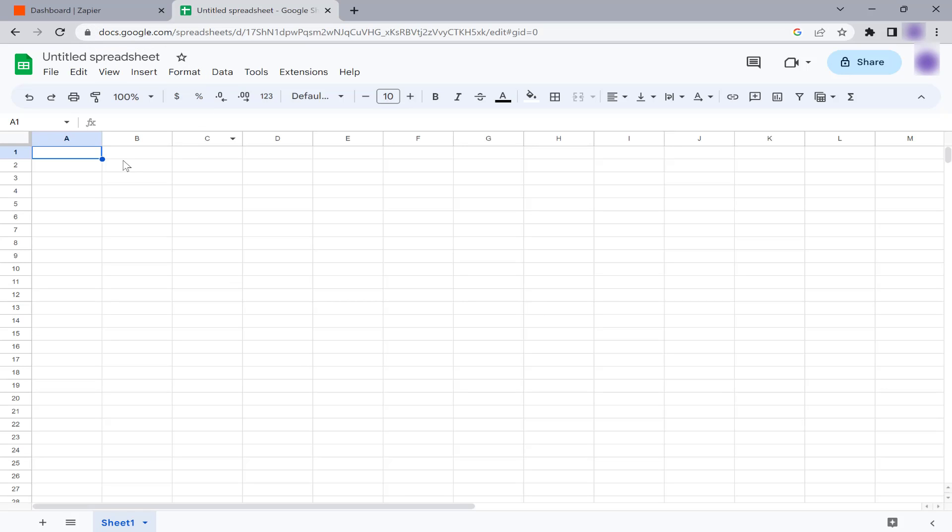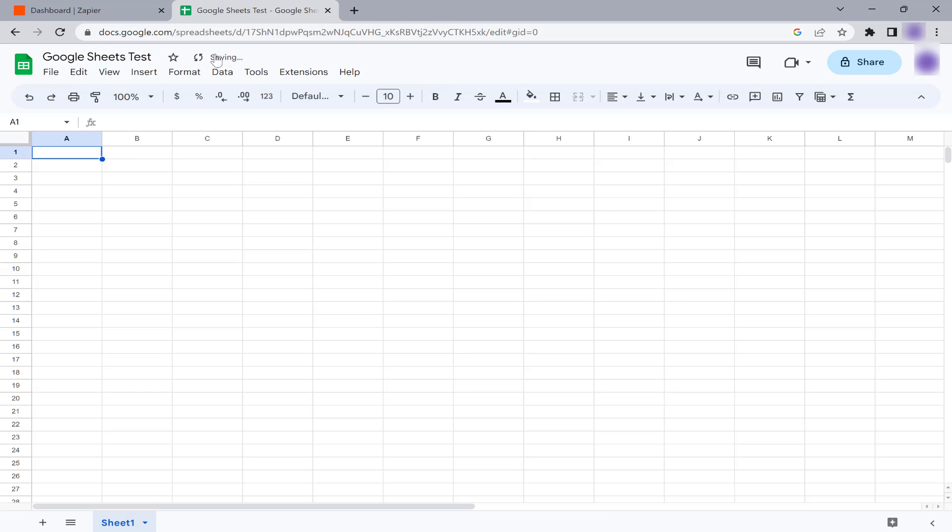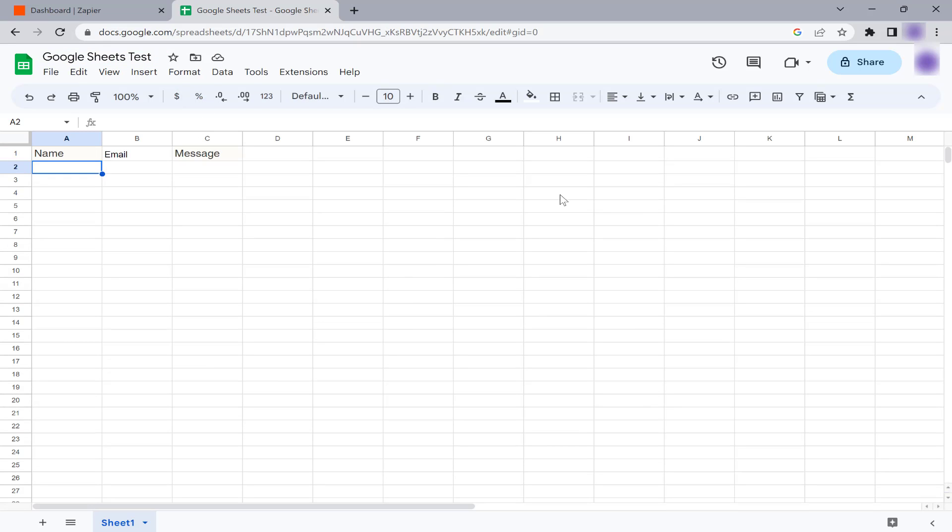To begin, create a new Google Sheets document. Let's name it Google Sheets Test. In this sheet, we will have three columns: name, email, and message.